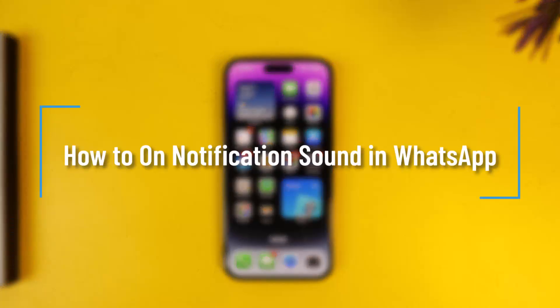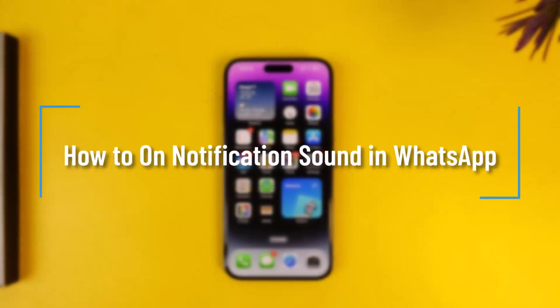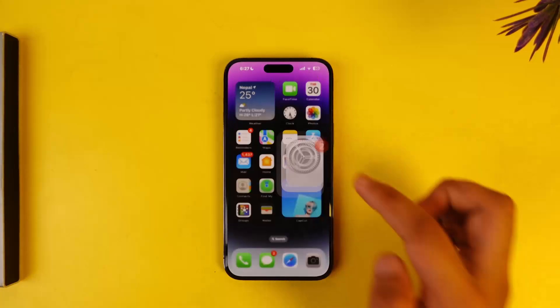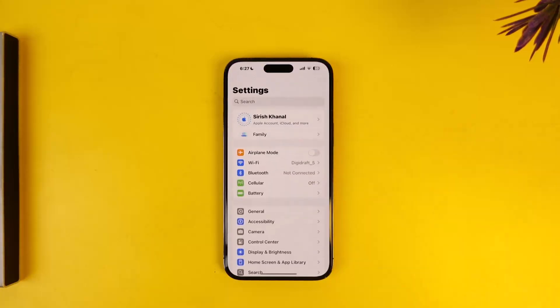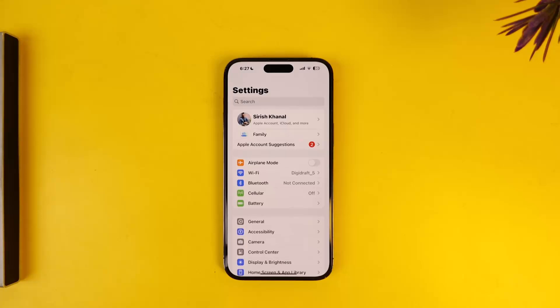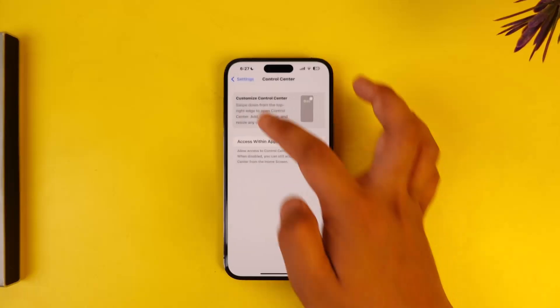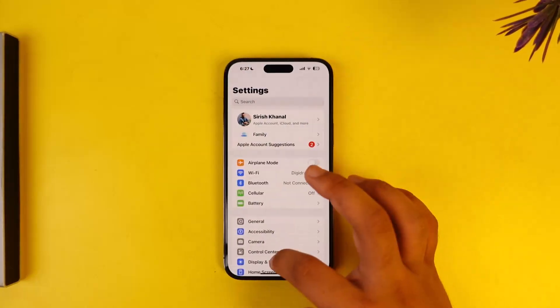How to turn on notification sound in WhatsApp. If you want to turn on notification sound in WhatsApp, simply launch the Settings application. This is the interface you will see. From here, scroll down a bit further.